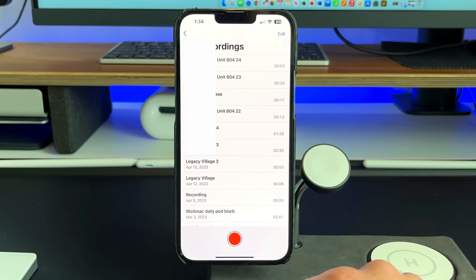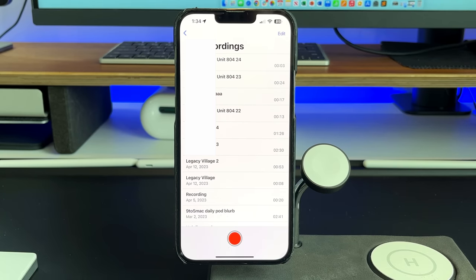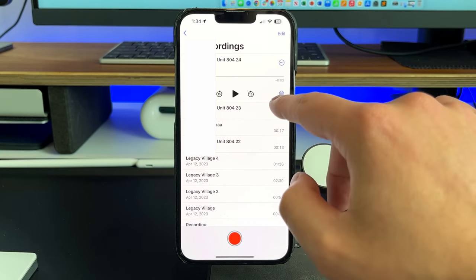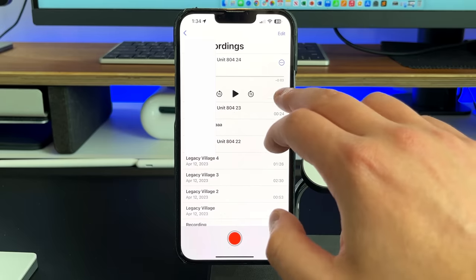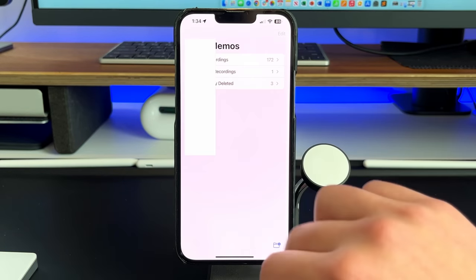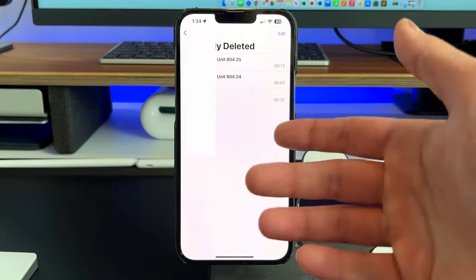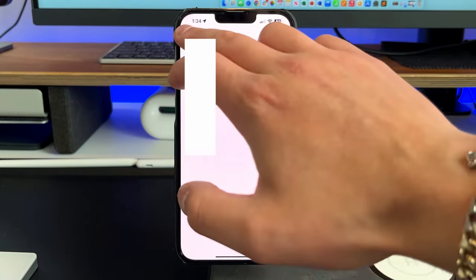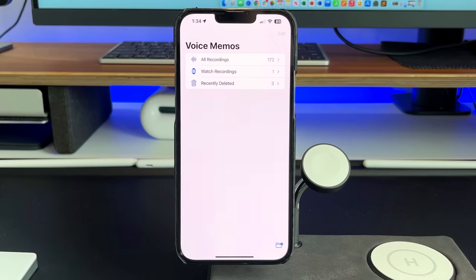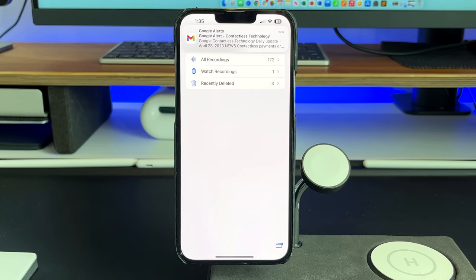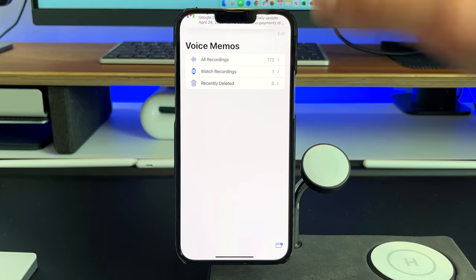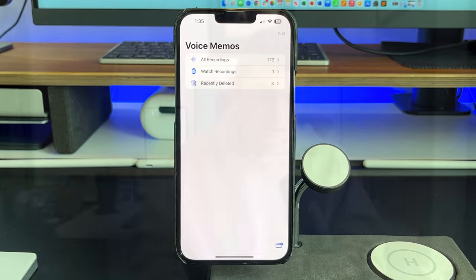The Voice Memos app acts like any other app — if you delete a recording, you can recover it by going back and tapping 'Recently Deleted' to recover those files. Also, it will save your Apple Watch recordings here — so if you use the Voice Memos app on your Apple Watch to record a quick reminder, like remembering to get bananas at the grocery store, that watch recording will sync right here.